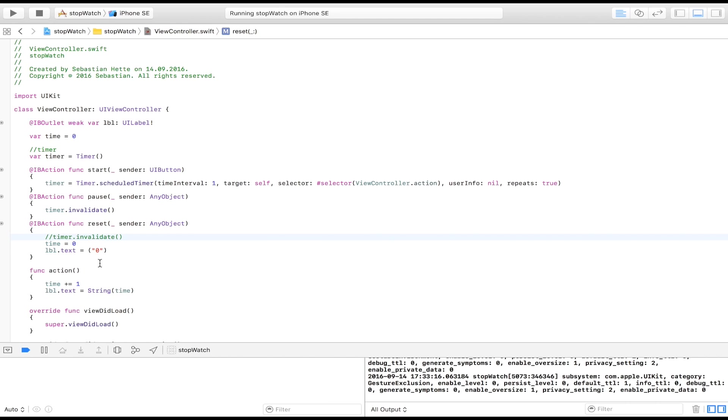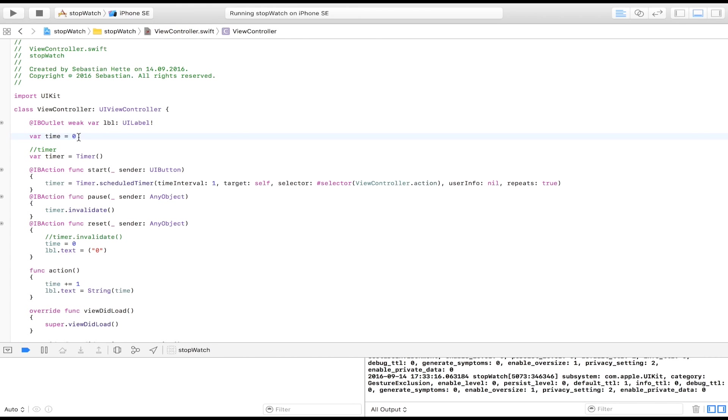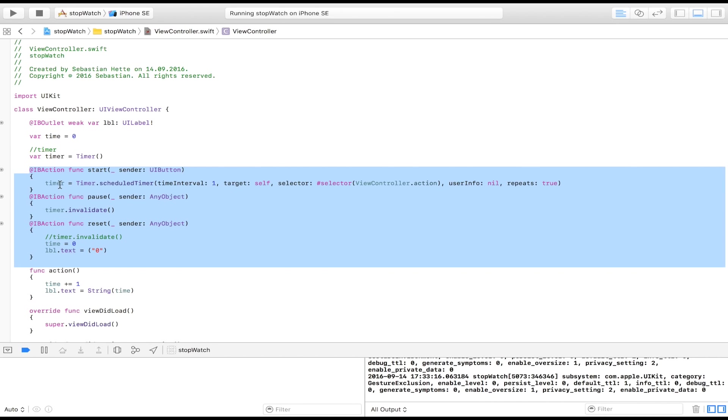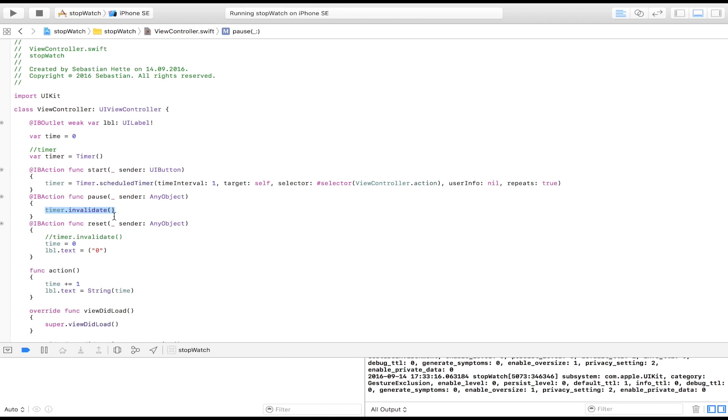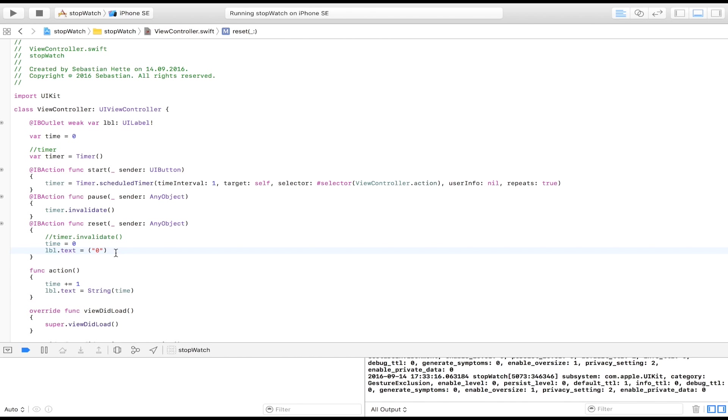So just as recap, I'm going to go through what we did here. We imported the label so that we have access to the label. Then we set the time equal to zero. We created our timer and imported all our buttons. Each time our user clicks the start button, we are actually creating the timer with a time interval of one second. And we're calling this function named action every time one second passes. And we're going to repeat that until we say otherwise. When we click the pause, we're just really removing the timer. And when we click reset, we set the time equal to zero and also the text field equal to zero. So that's really all there is to it. That's all there is to creating a timer and creating a stopwatch.